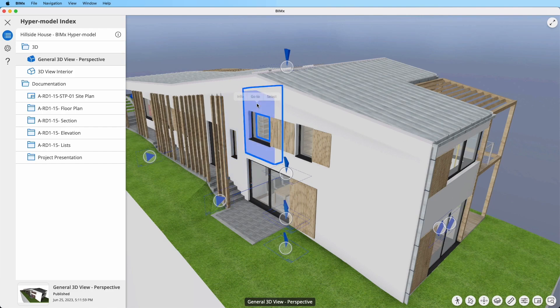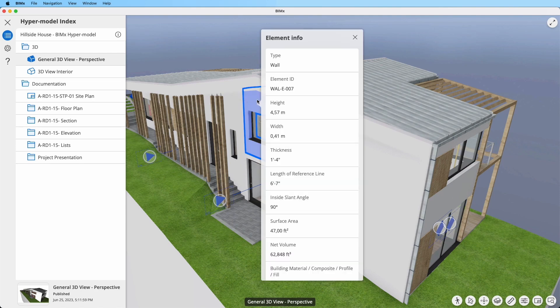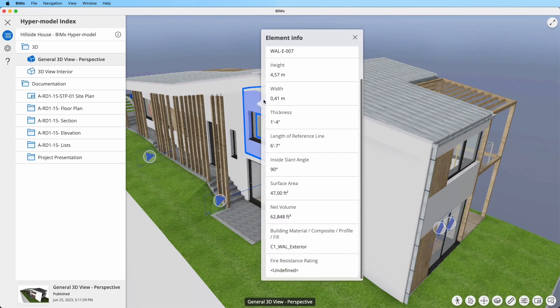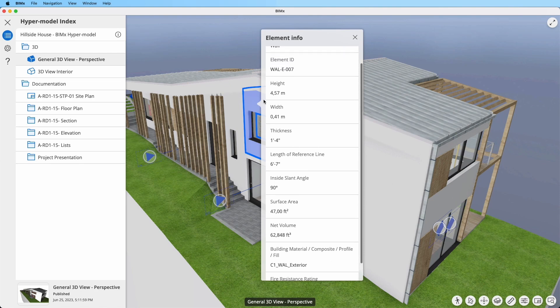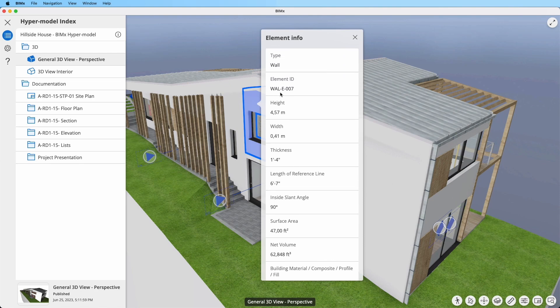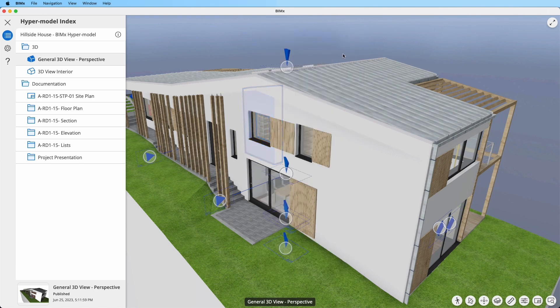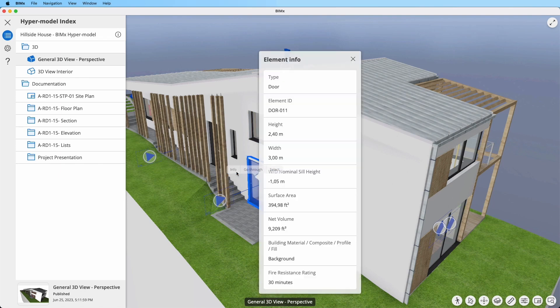To view this data, right-click on the element with your mouse and select the info option. On a touch screen, a long tap followed by selecting the info option does the trick.